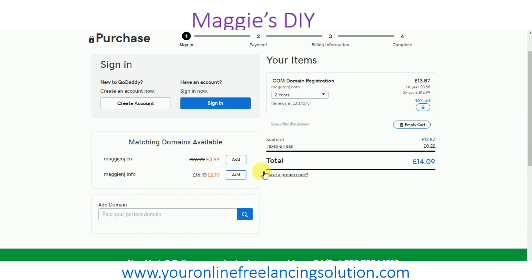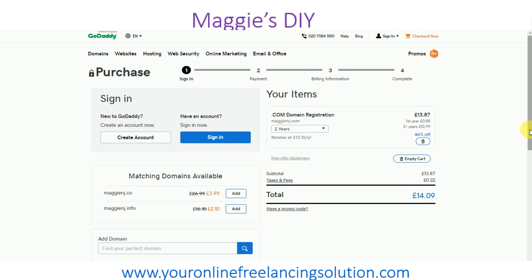If you still want to add items you can click on the options shown. You will need a GoDaddy account — you won't be charged anything just to create one. If you have an account, sign in; if you don't, you need to create one.